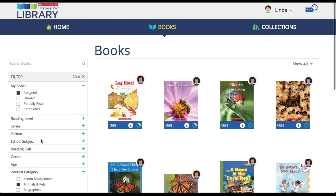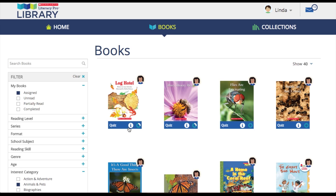On the cover of each book, there are three different icons. The quiz icon will bring the student directly to the Literacy Pro quiz. The progress icon shows the student's progress in that particular book. And the info icon, which brings up the info pop-up.